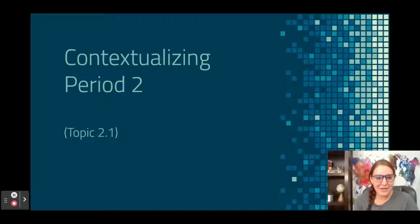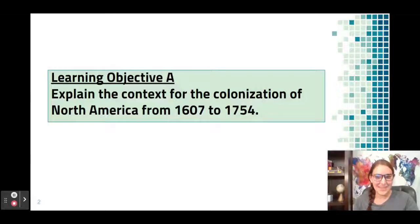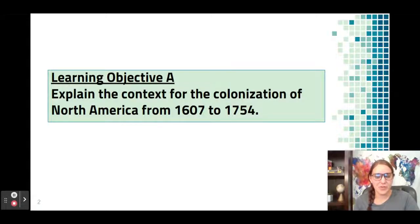Hello and welcome to the first lesson of period two. Today we're going to be contextualizing period two. Your learning objective is to explain the context for the colonization of North America from 1607 to 1754.